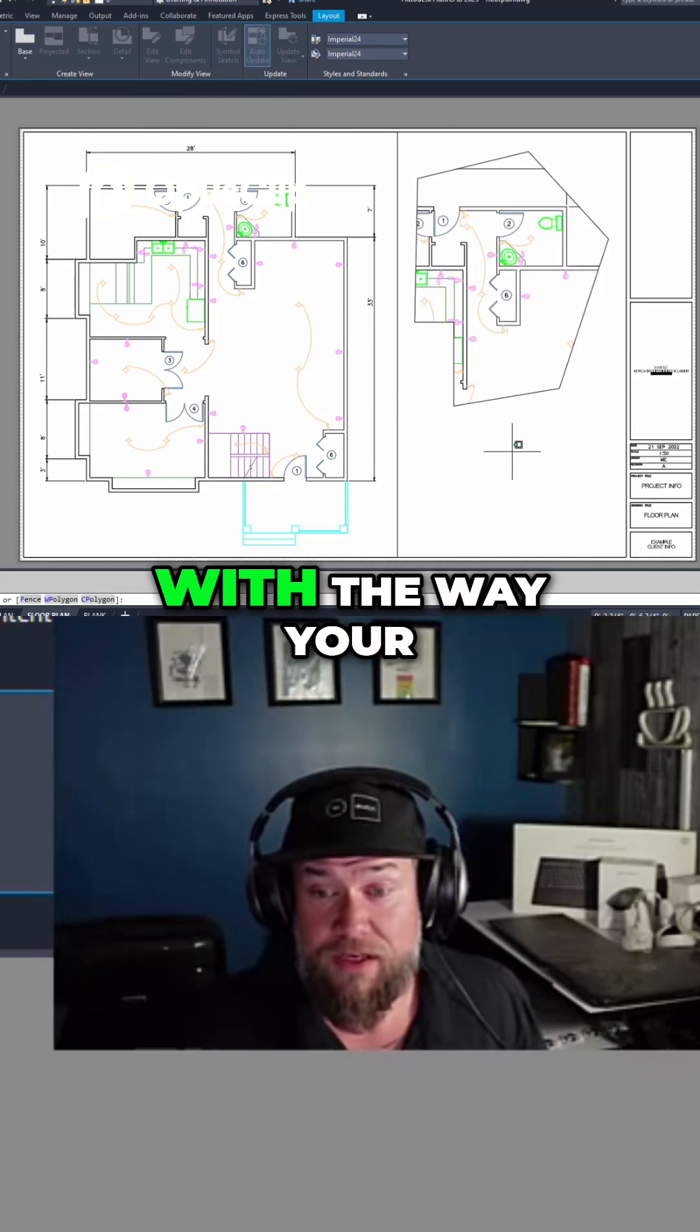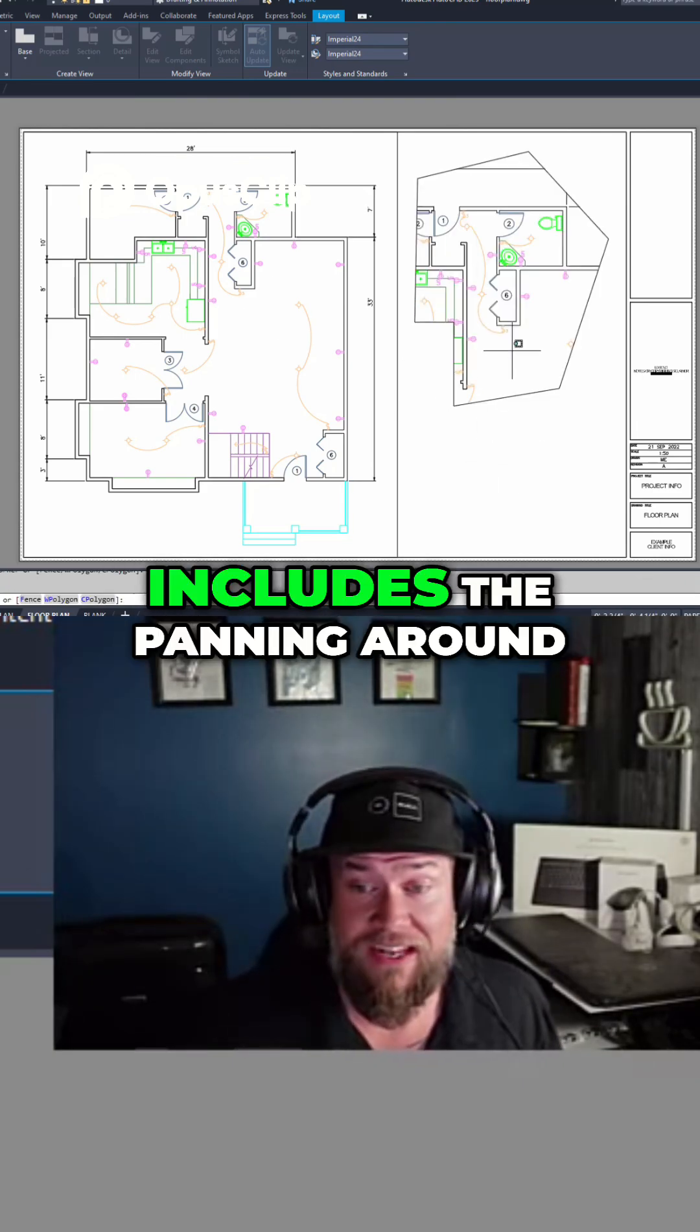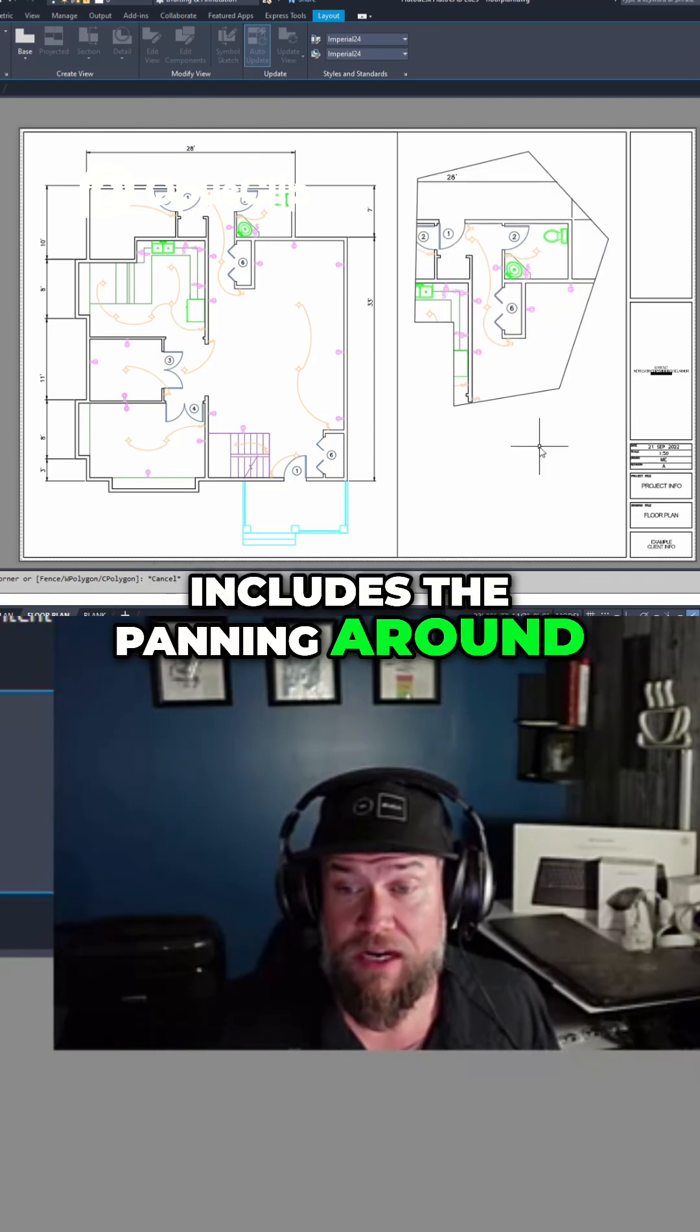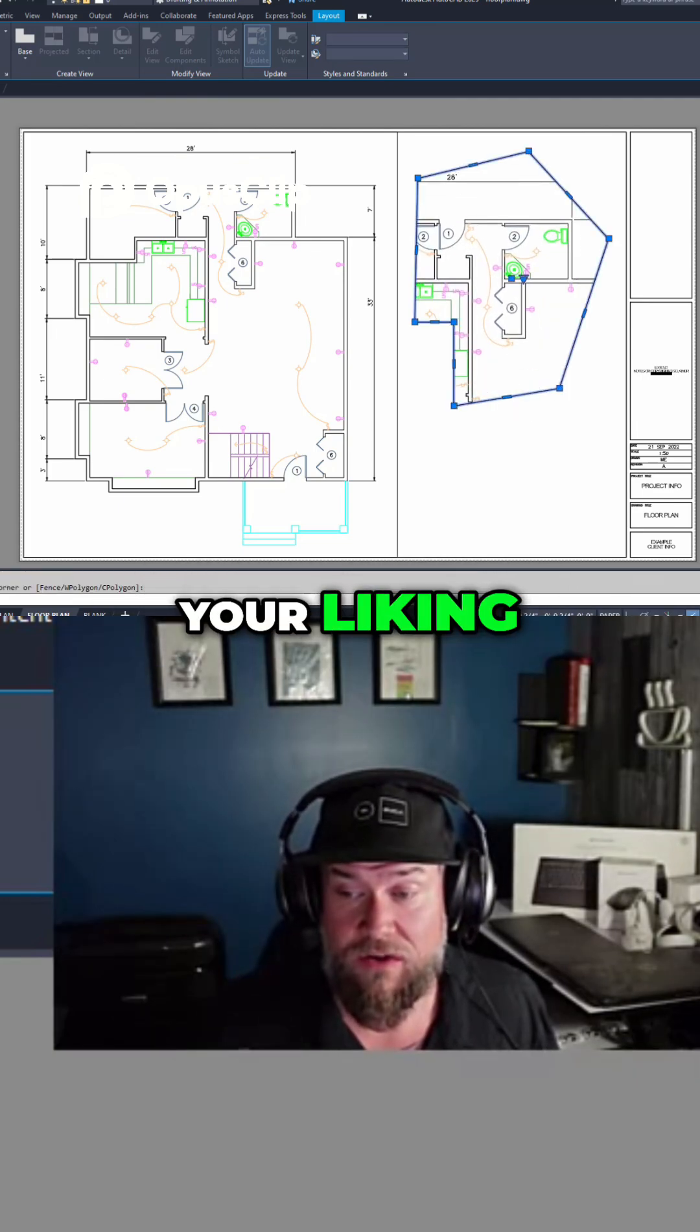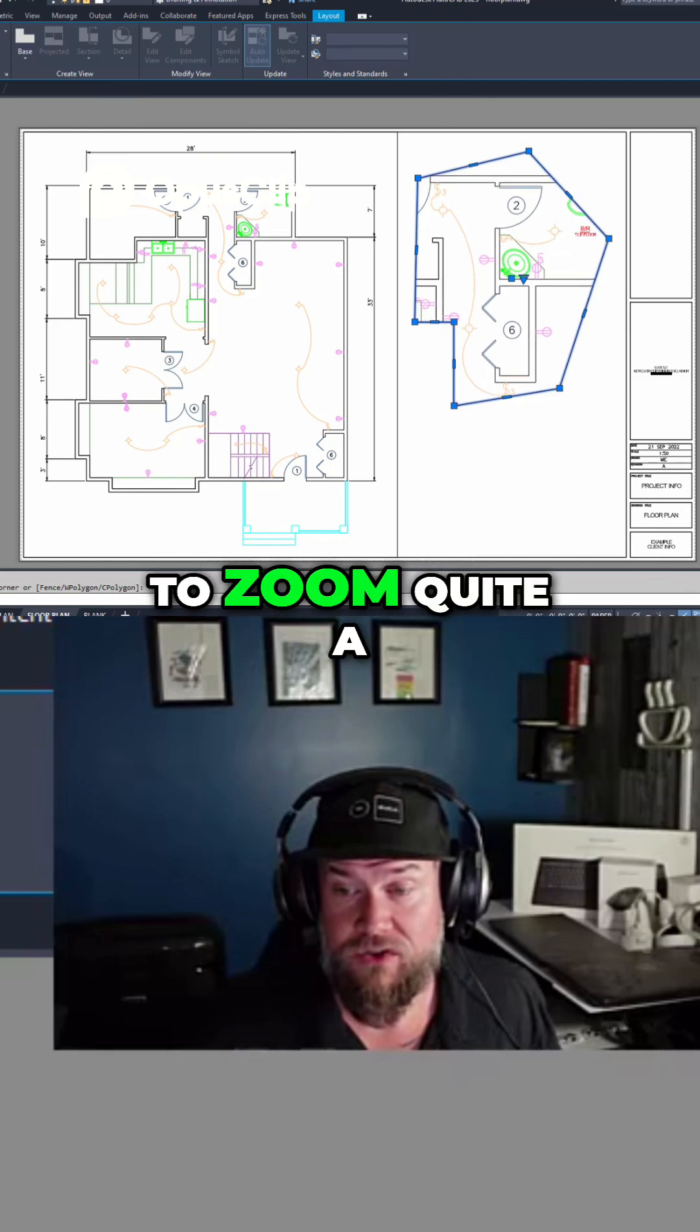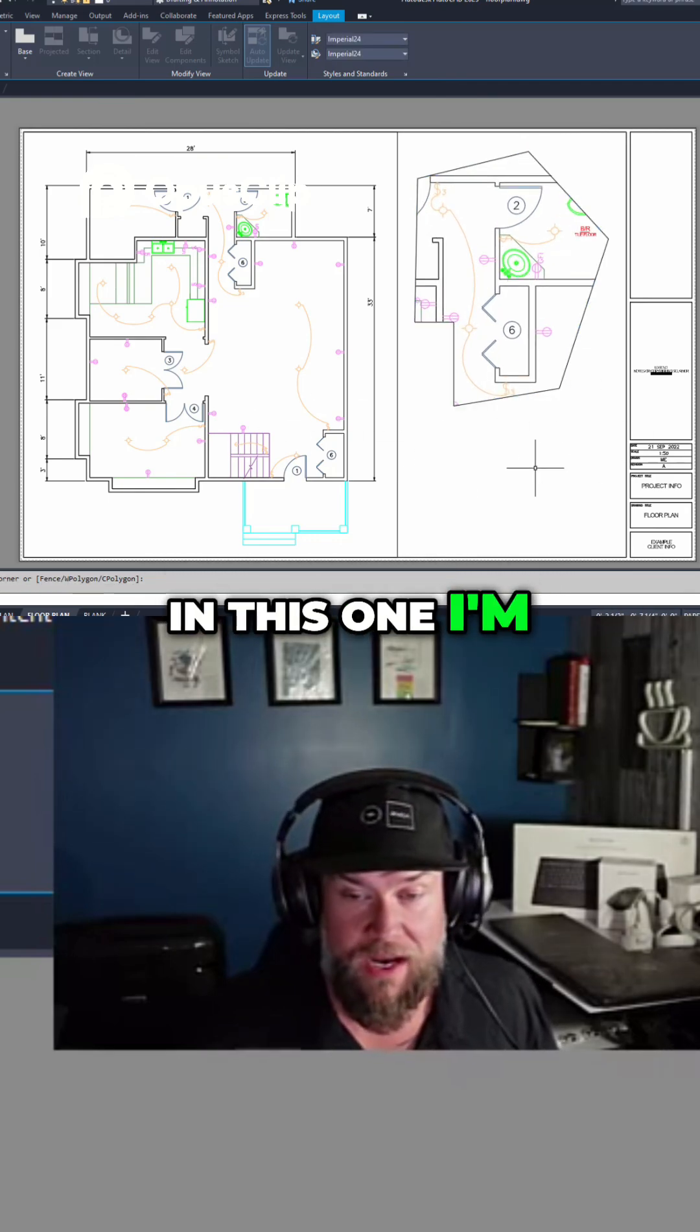Once you're happy with the way your viewports are set up and look, and that includes the panning around as well as the scales are set to your liking, so maybe you want to zoom quite a ways in there and in this one I'm happy.